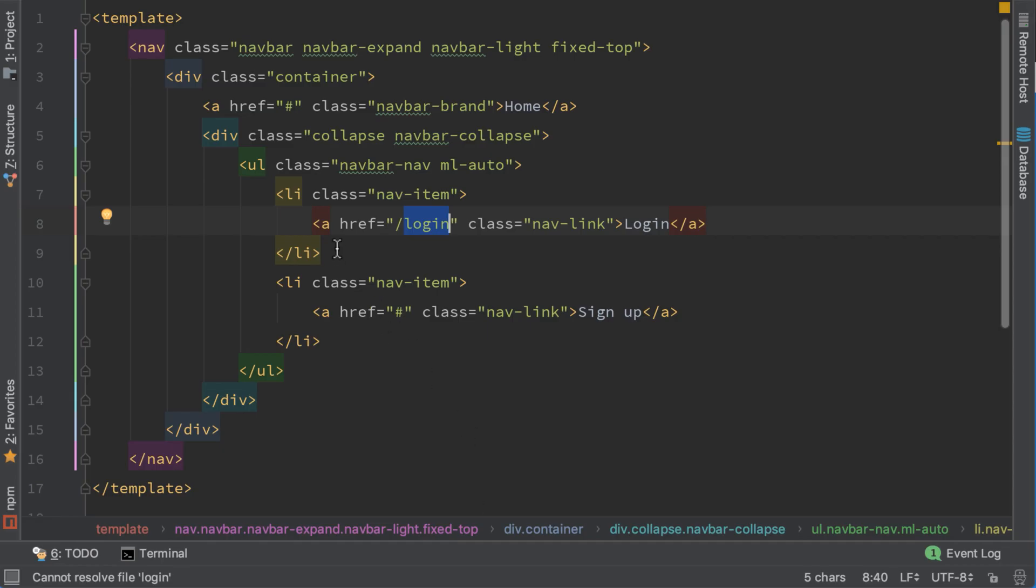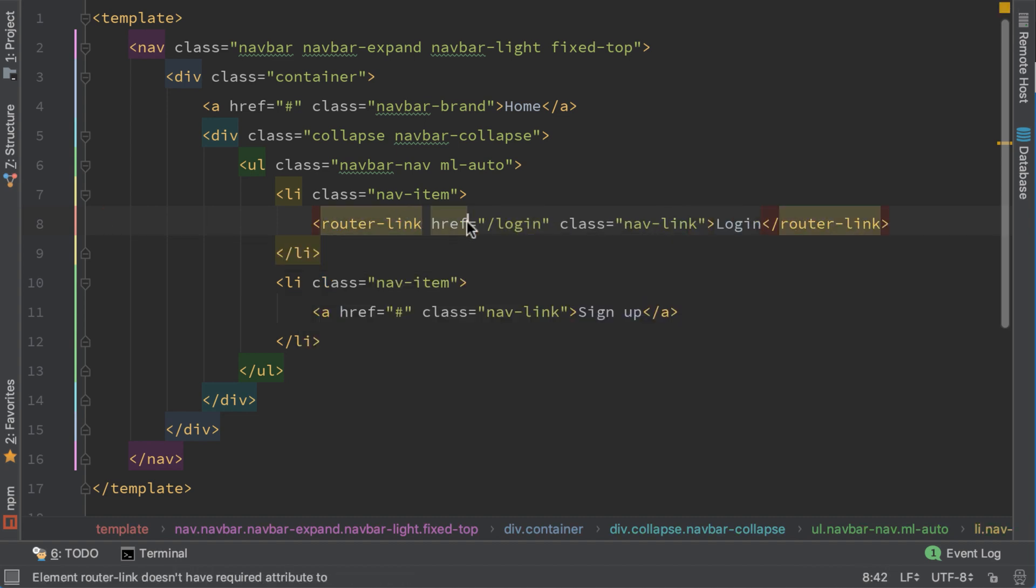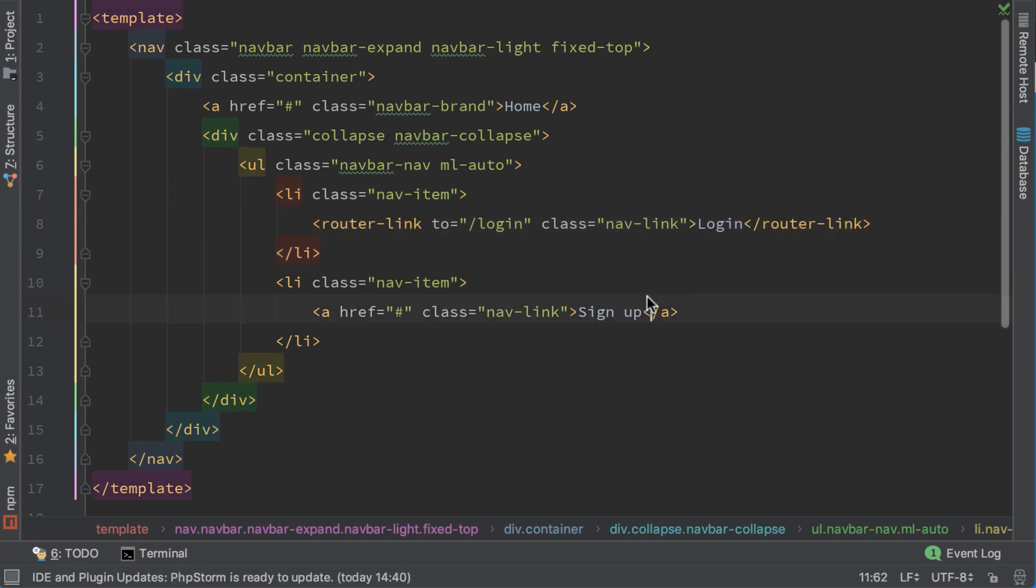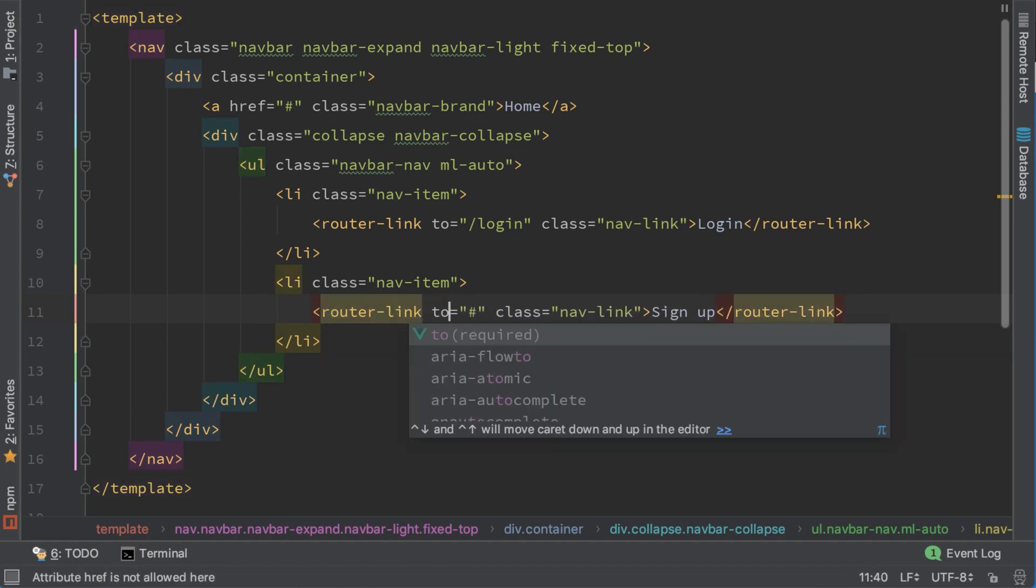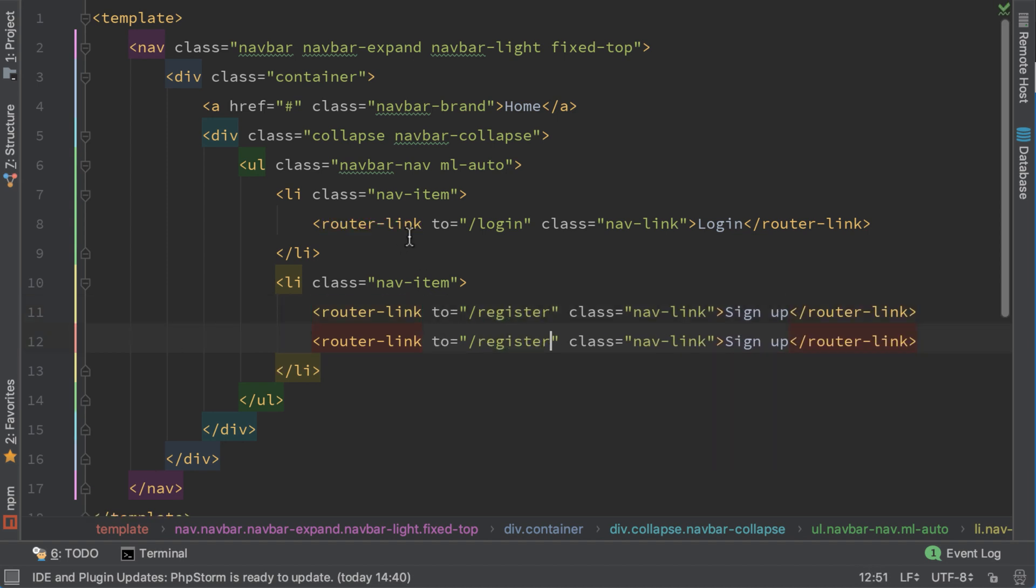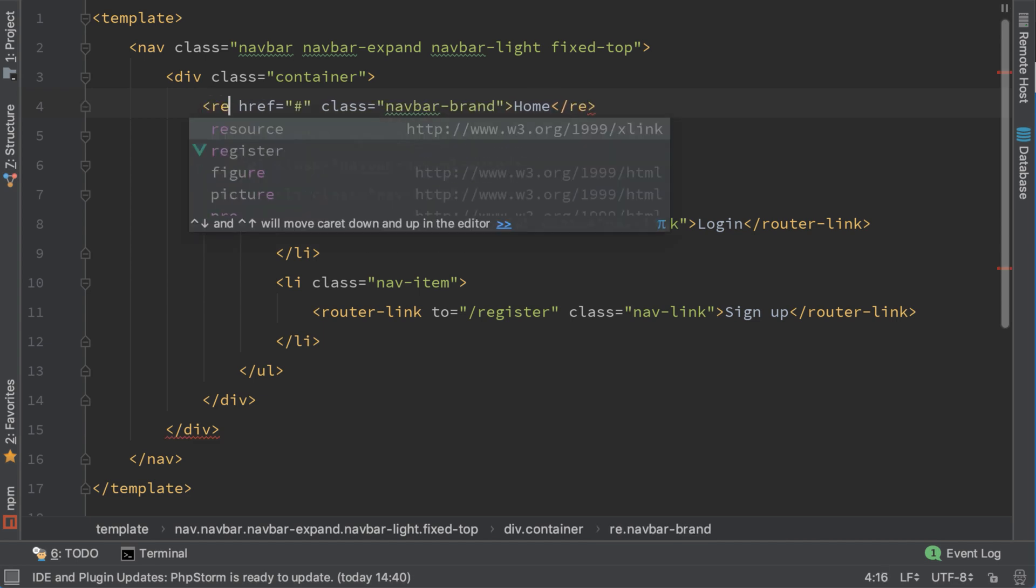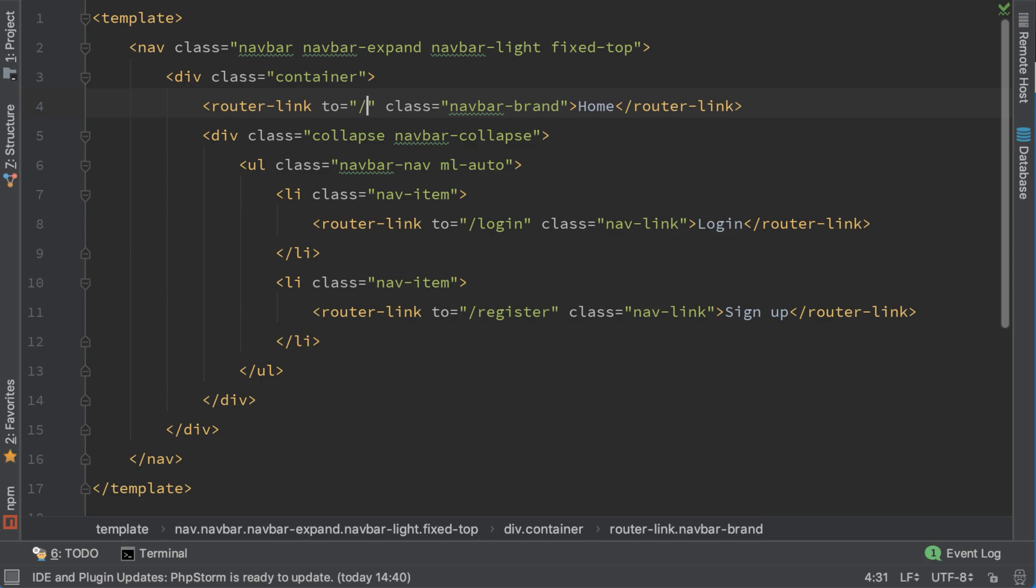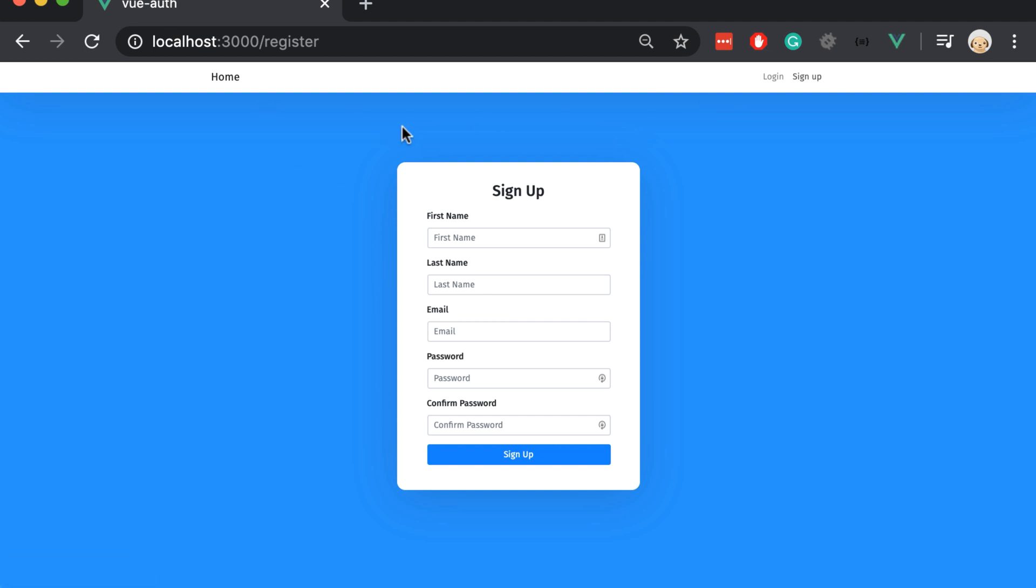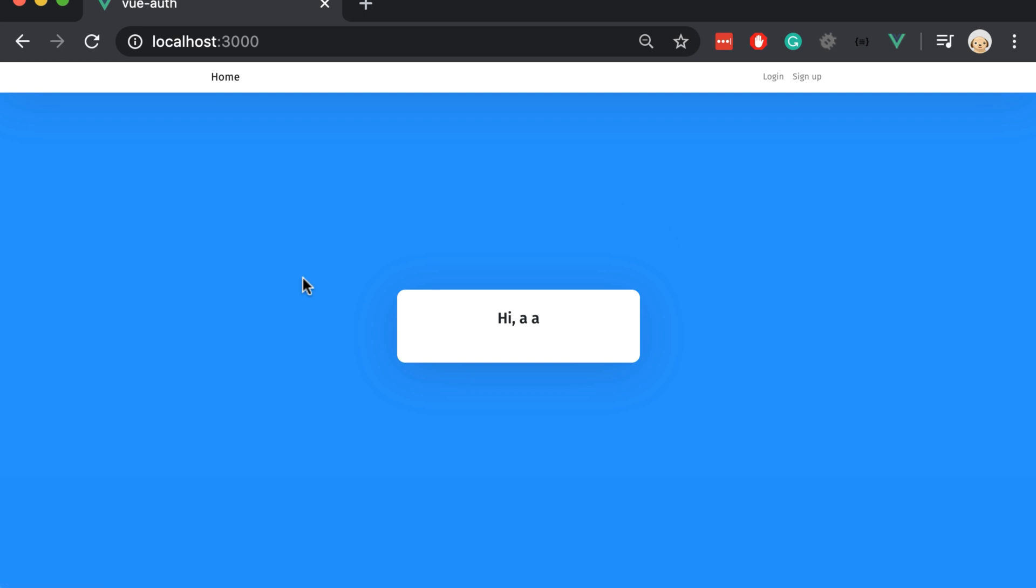To redirect without refreshing the page we need to use router-link and replace href with to. This will redirect us to login page without refreshing. Let's do the same thing for signup, router-link to /register. And let's change it here too for the main page. So now we are at the login page, we go to the signup page and the page didn't refresh. Let's go to login page again and then to home page. Everything looks to be working fine.